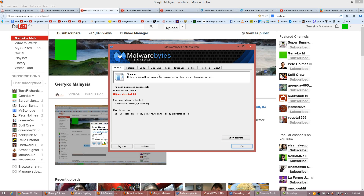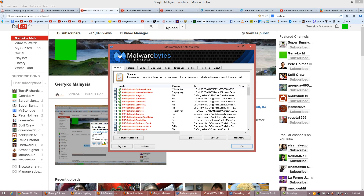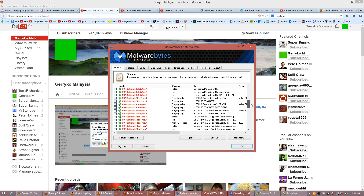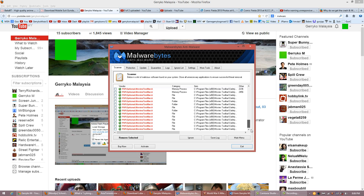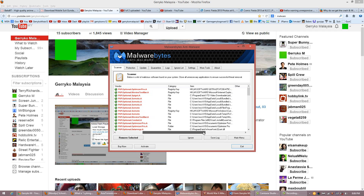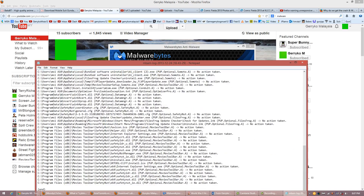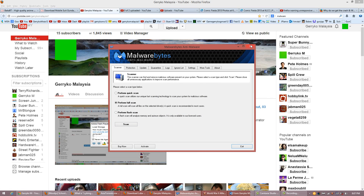64 completed. There were quite a lot of Movies Toolbar detections — I'm not sure what Movies Toolbar is. I clicked Remove Selected, and the anti-malware has done its job.